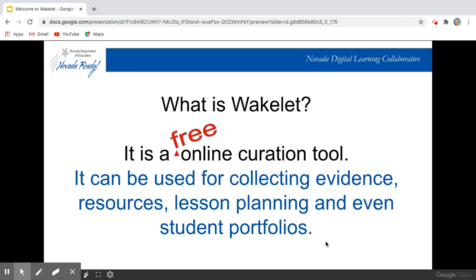It's a free online curation tool, which makes it even better, and it can be used for collecting evidence, collecting resources, lesson planning, and even student portfolios.